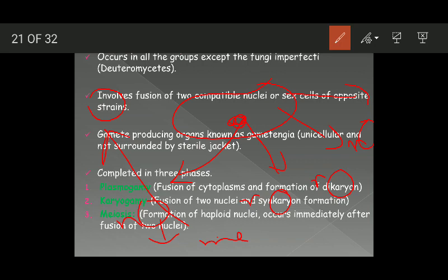During meiosis, the diploid nucleus results in the formation of four haploid nuclei. These haploid nuclei are converted to spores known as meiospores, because they have resulted as a consequence of meiosis, and these meiospores form the fungus.